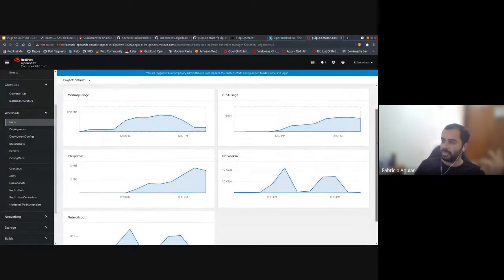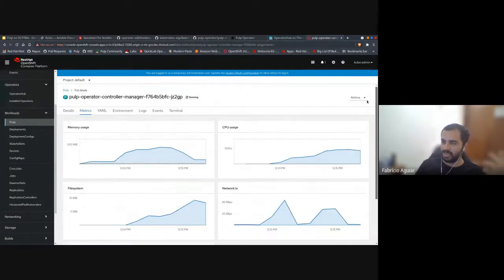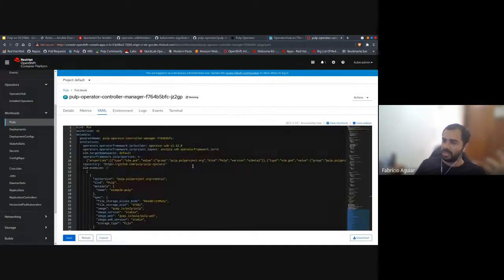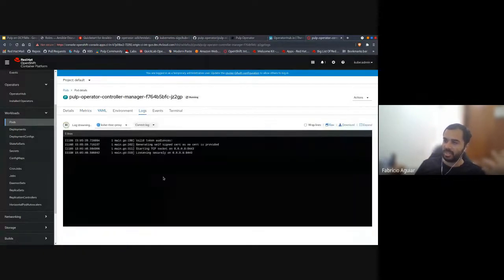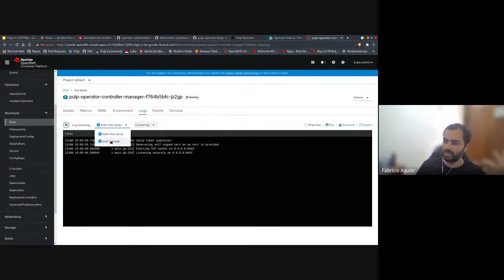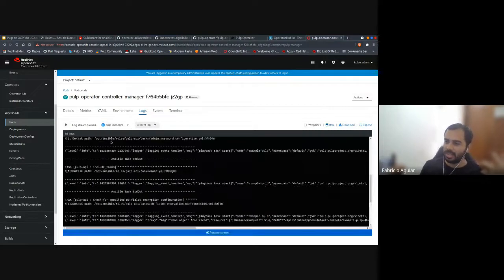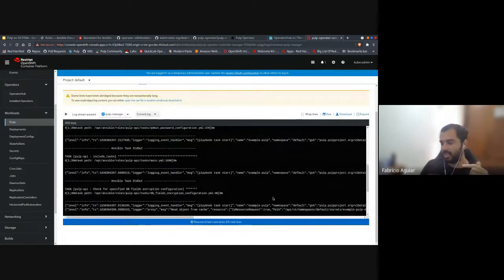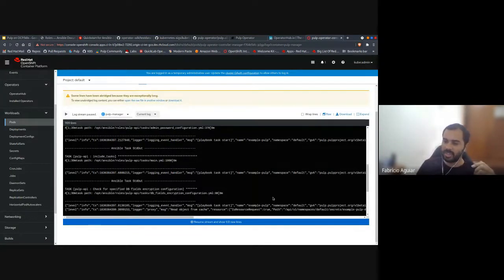You can see memory usage, CPU usage, the YAML, and the logs. When you have two containers for one pod, you can choose between them. The Pulp operator keeps running a playbook on the reconcile loop to certify that everything is as expected.